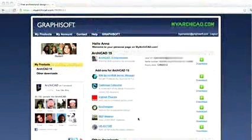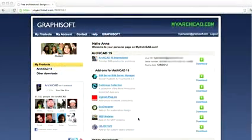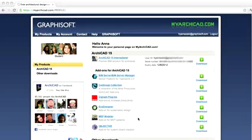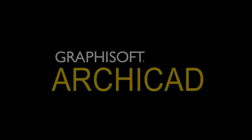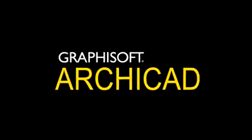For students, we offer a free version of ARCHICAD, including all the add-ons. Visit myarchicad.com for full details. Have fun with ARCHICAD!